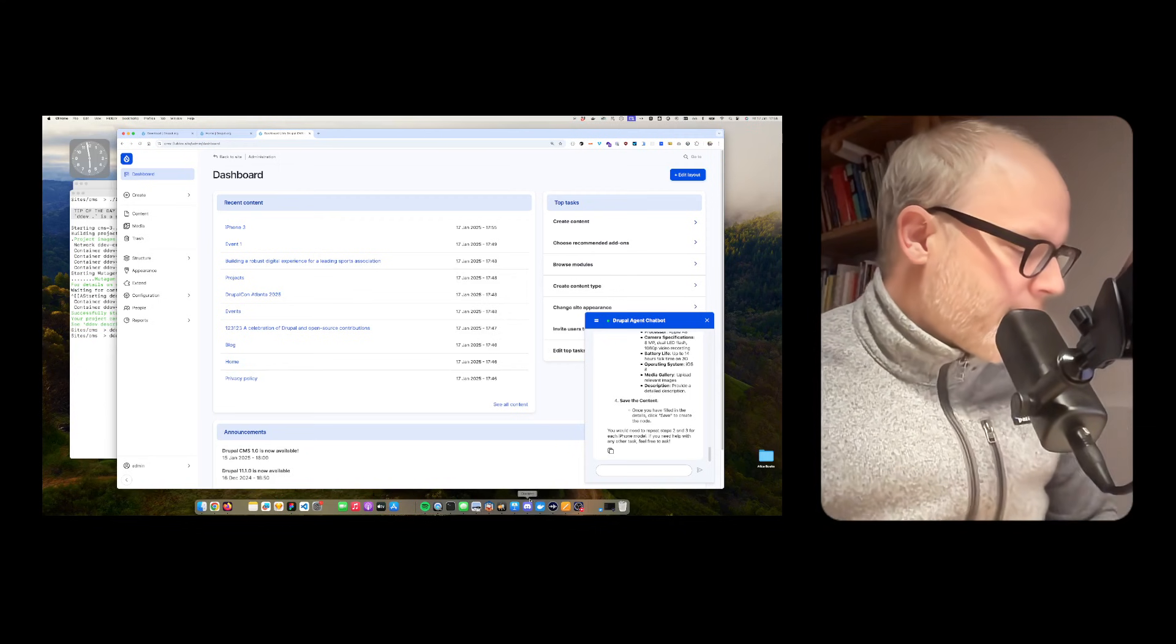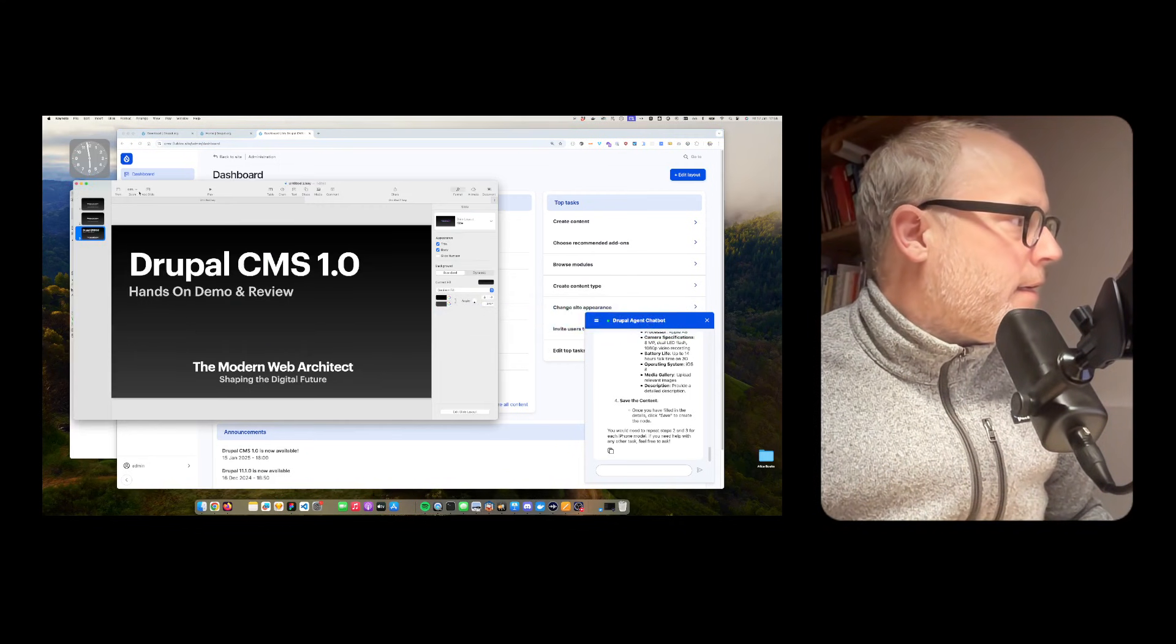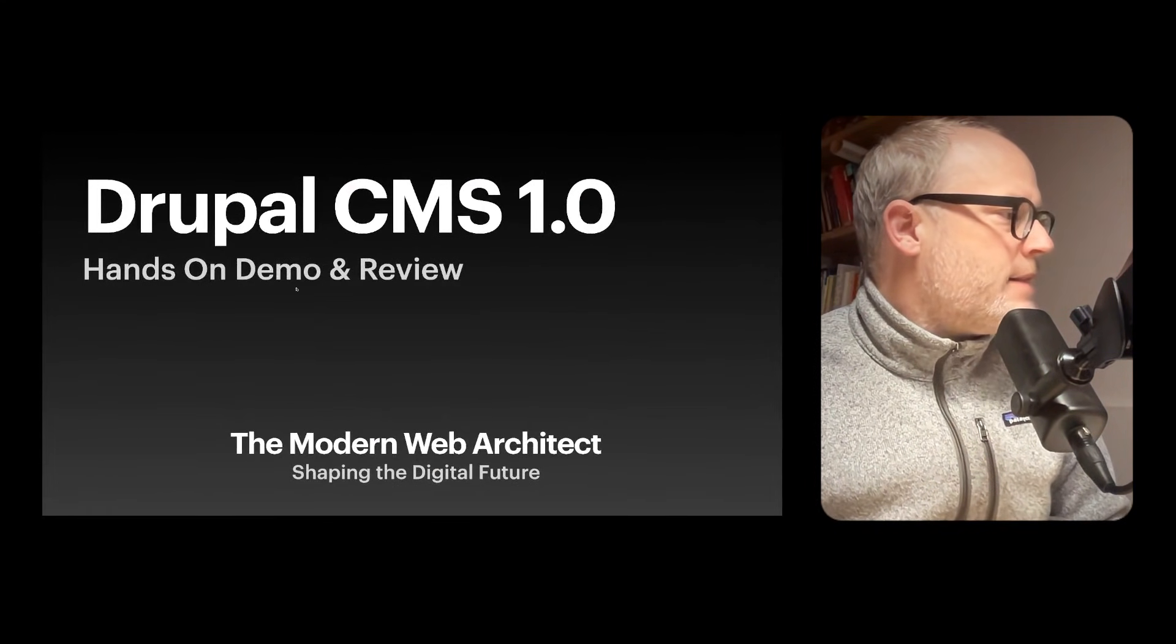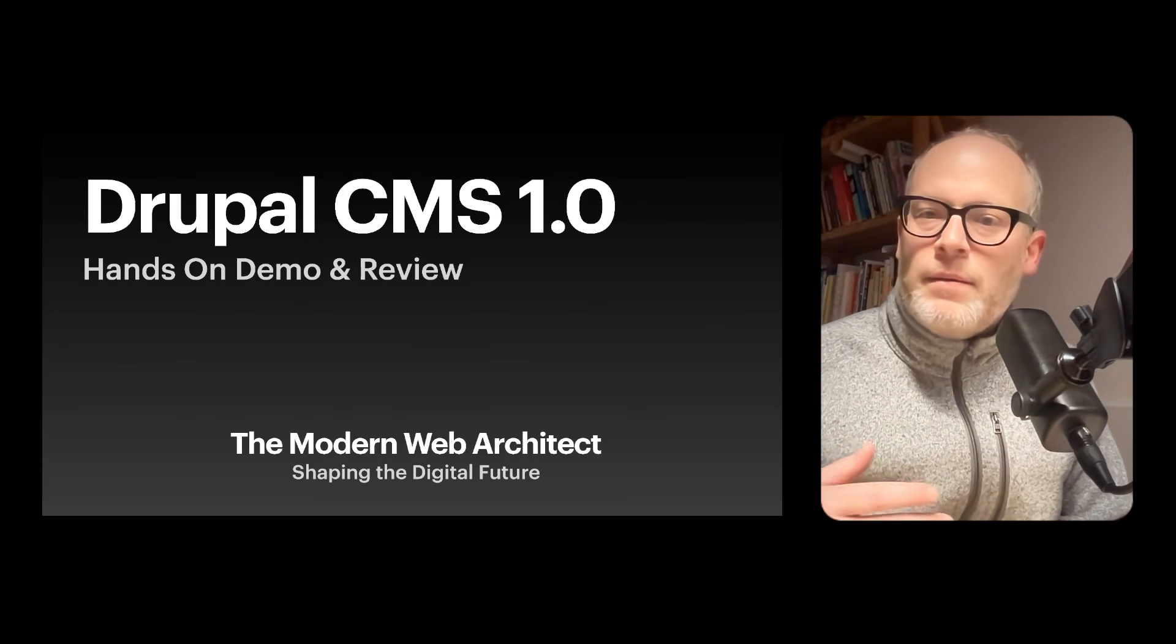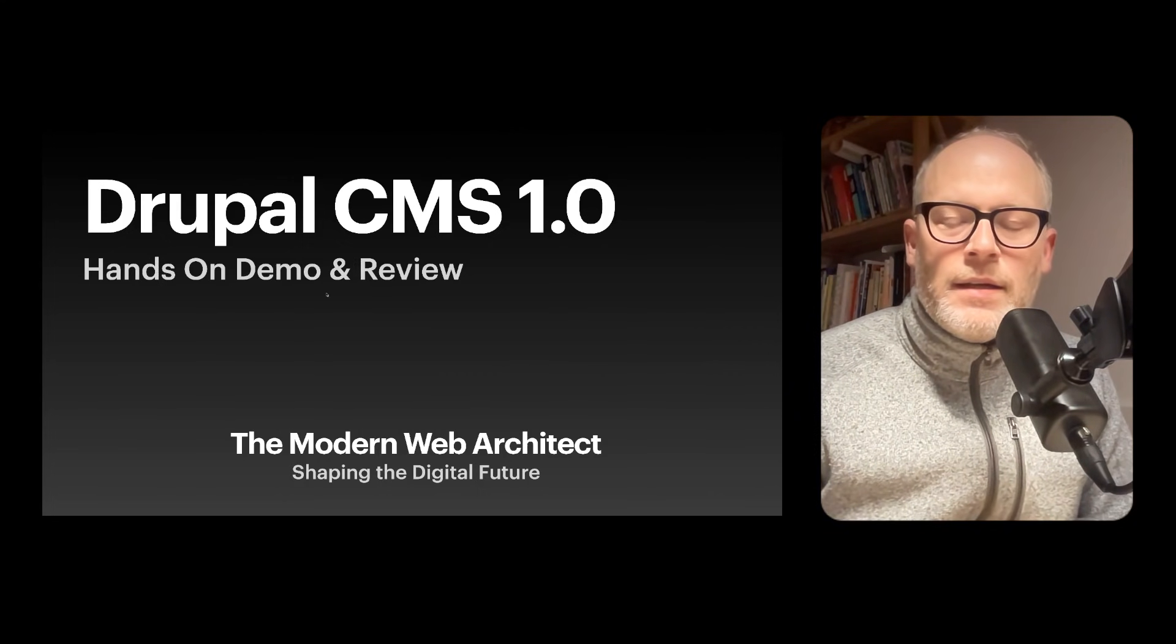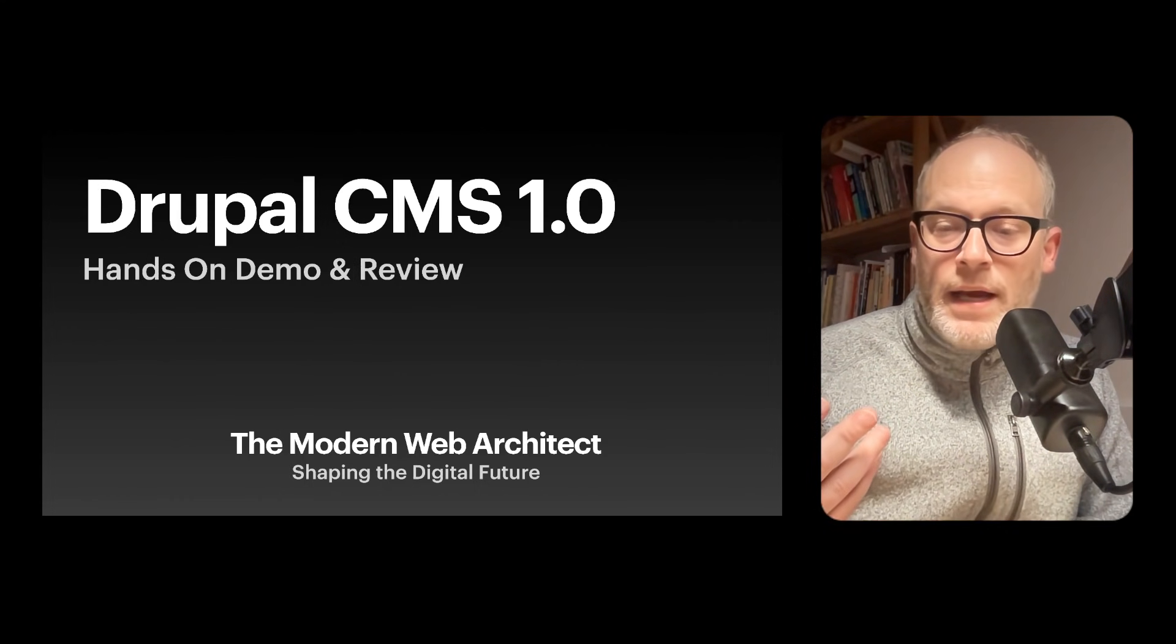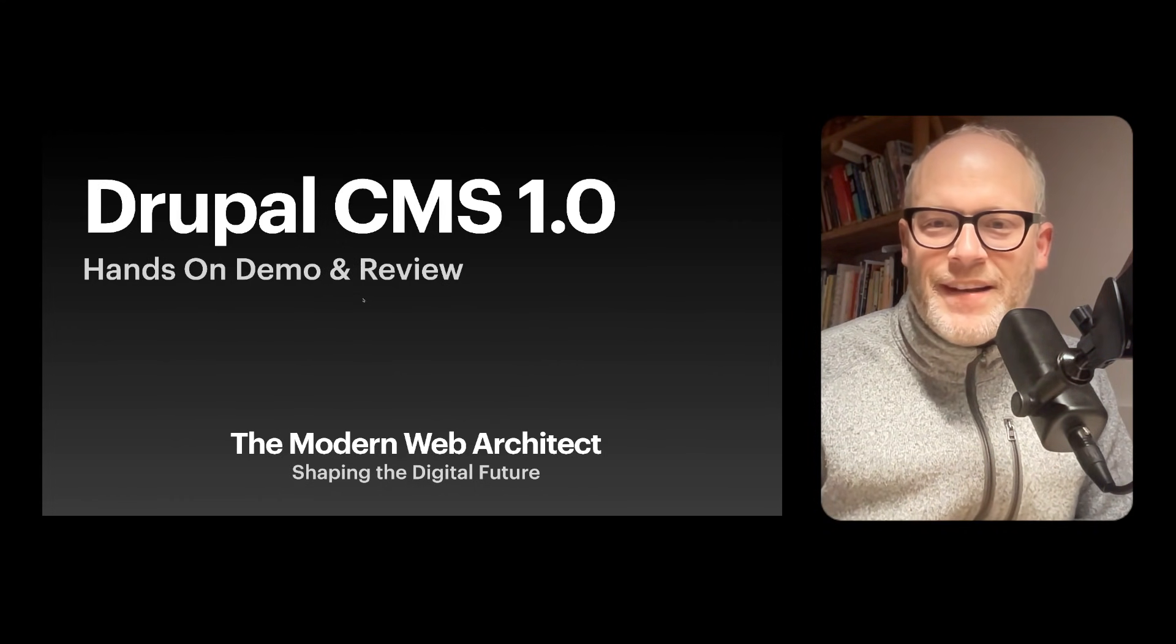Very nice. This was my little review about the Drupal CMS hands-on demo and review. I'm super curious what you think about Drupal CMS, whether you're going to use it, and if you actually like it. Stay tuned, and see you in the next one.